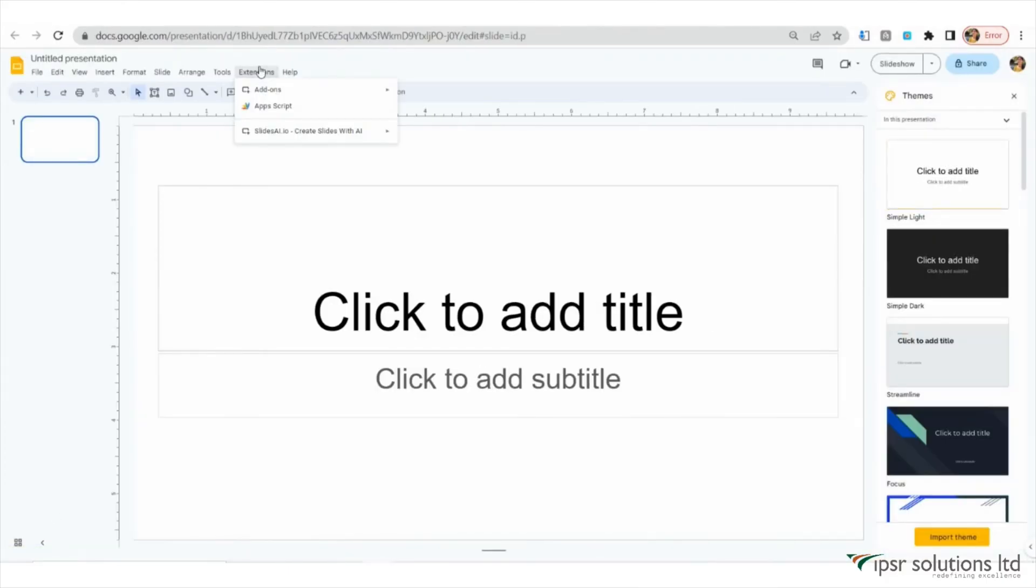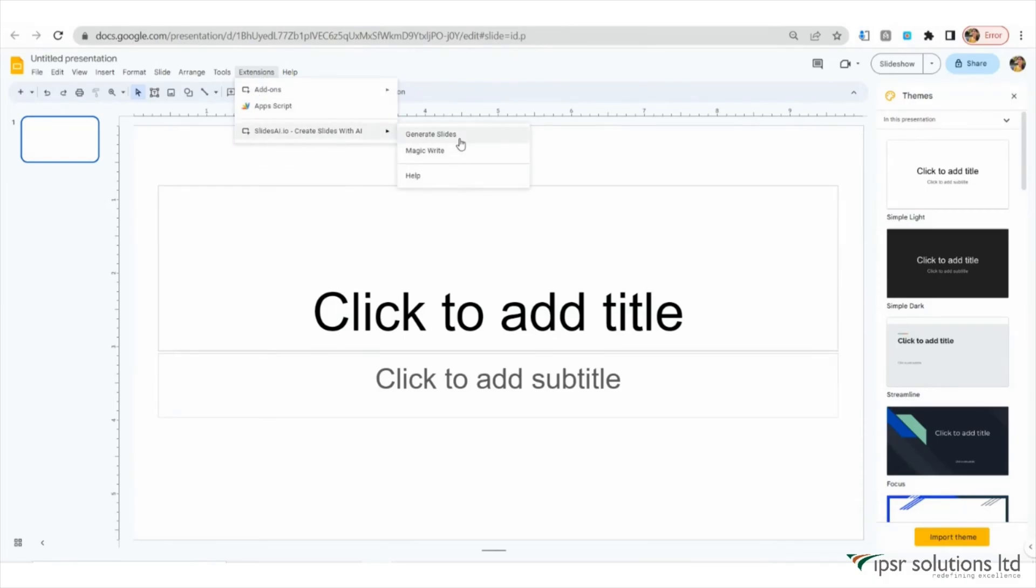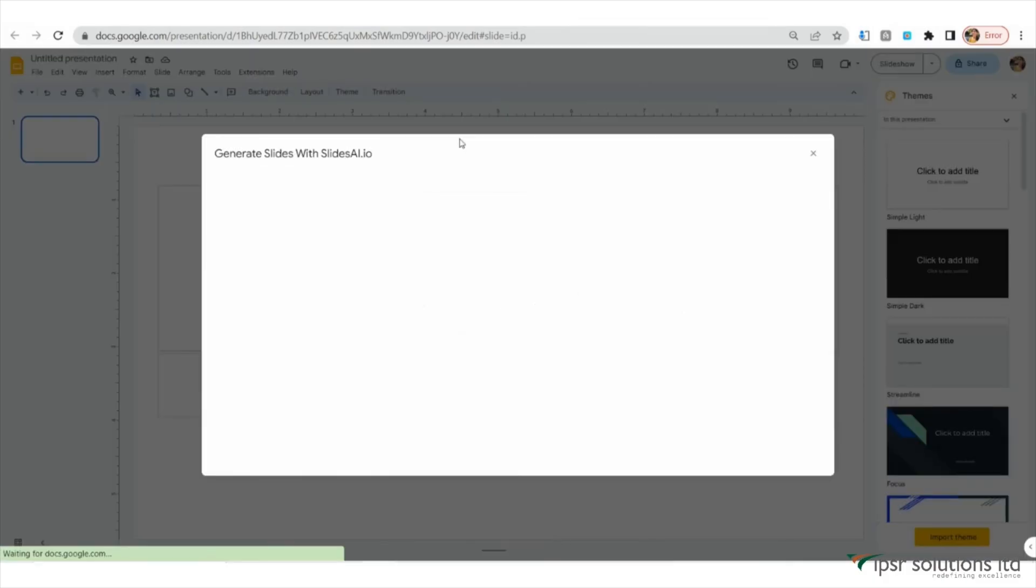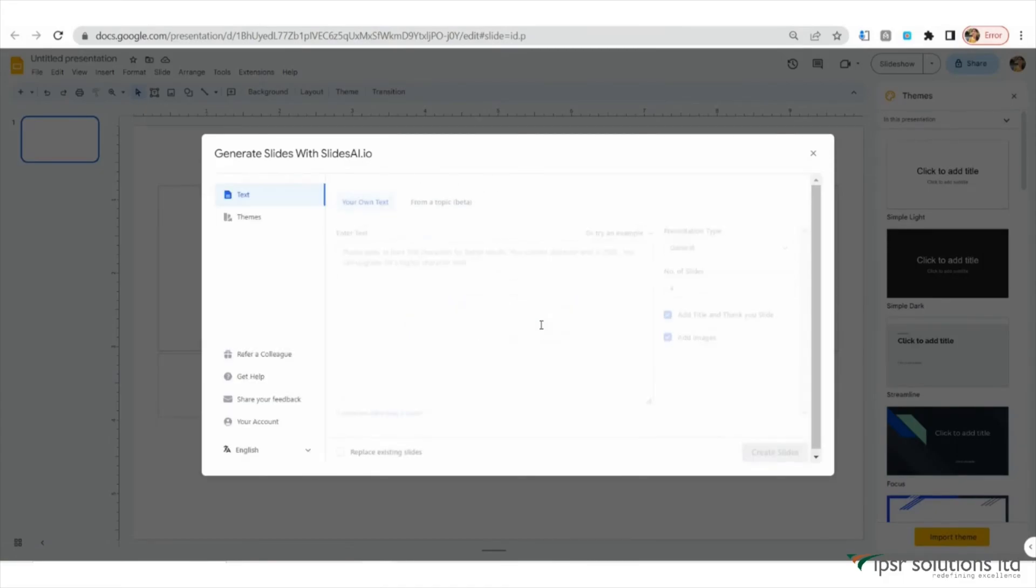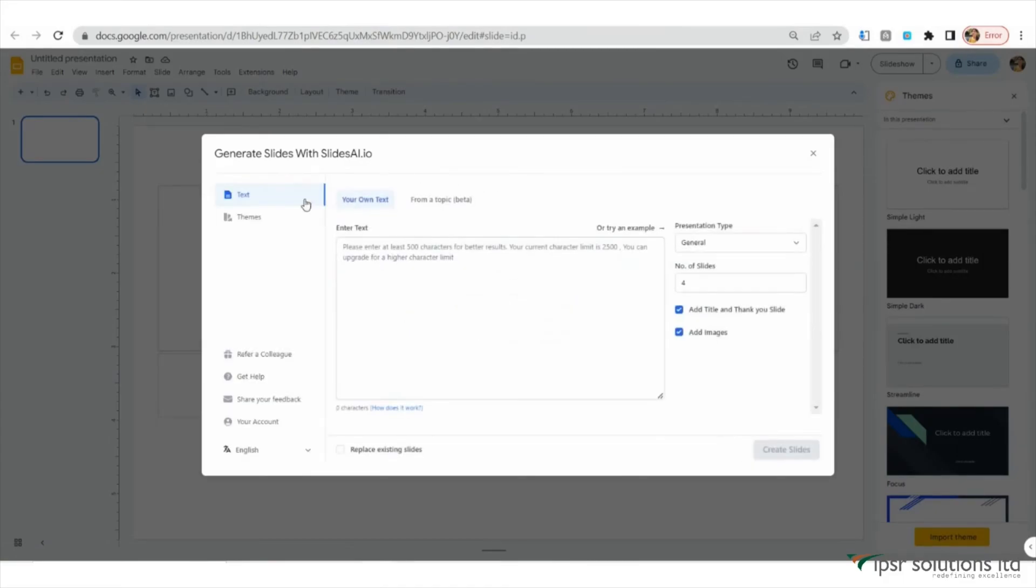In the menu, click on Extensions and choose SlidesAI.io and click on Generate Slides. This will open the SlidesAI.io extension, which will assist you in creating your visually appealing slides.